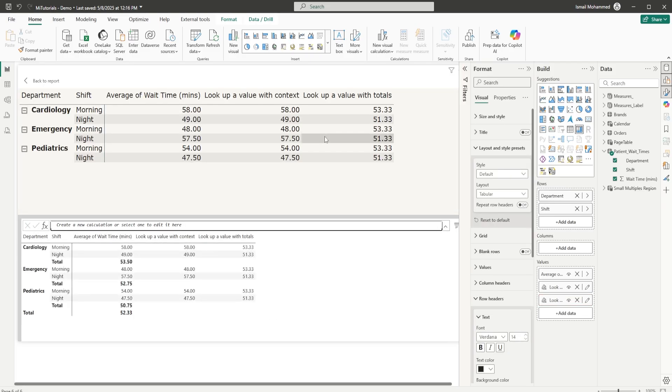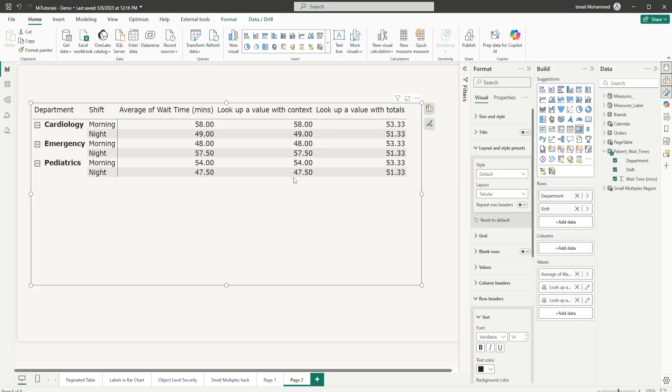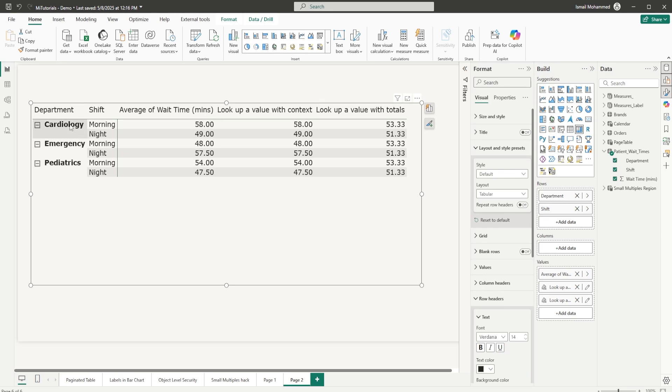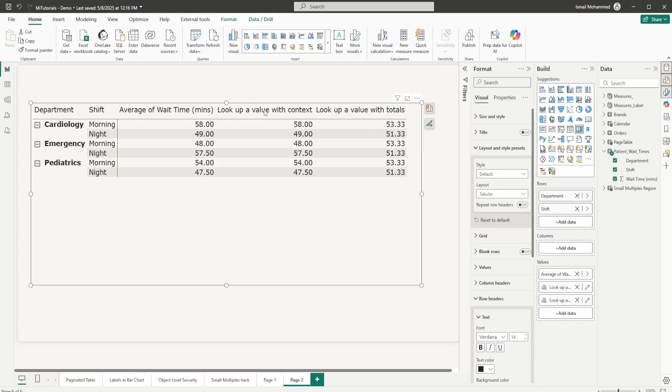Let's do that. Now you can see that we have two different average values being displayed. The average value you see here is for this context, for this particular row. For cardiology morning, the average time is 58. For cardiology night shift, the average time is 49. Now, when you look at lookup value with totals, the value you see here, 53.33, is different from lookup value with context. The reason is it's now calculating the average for all the morning shifts combined, irrespective of which department it is.